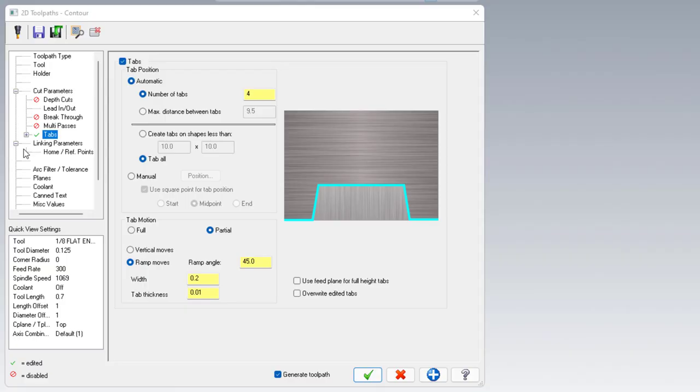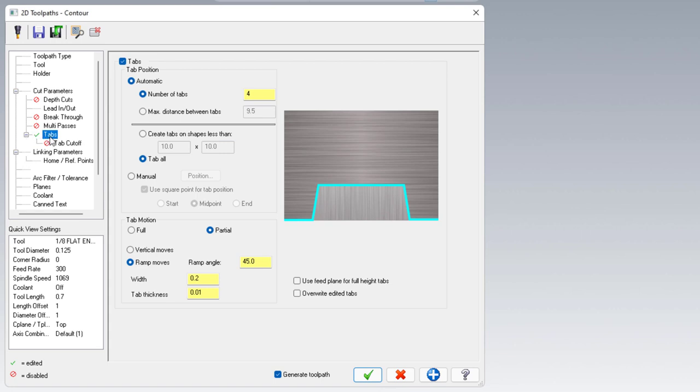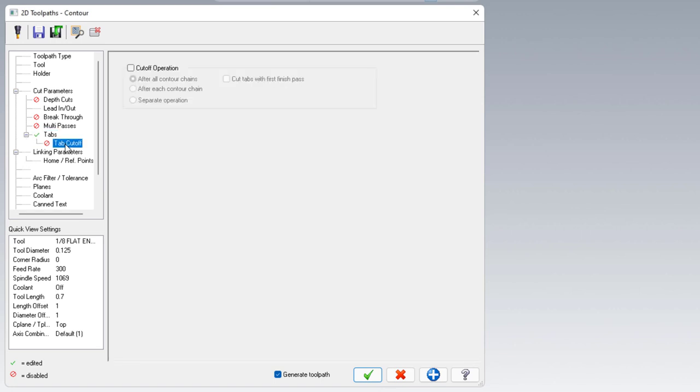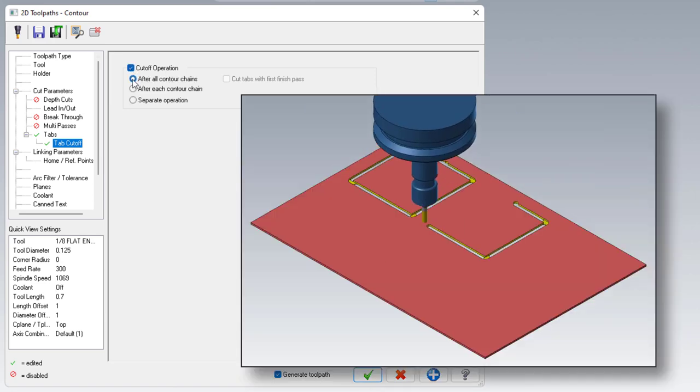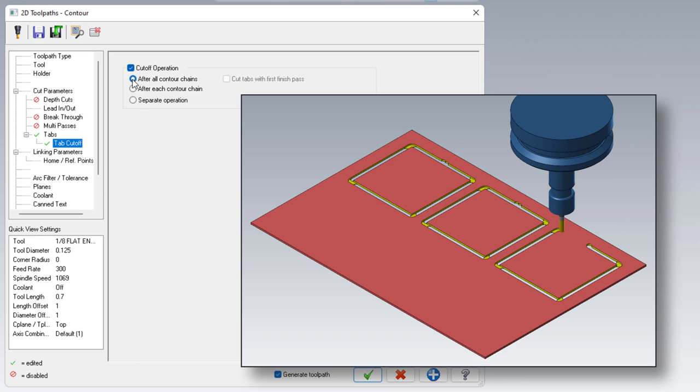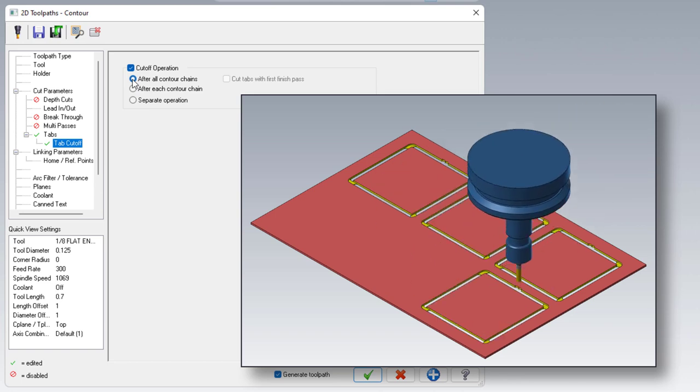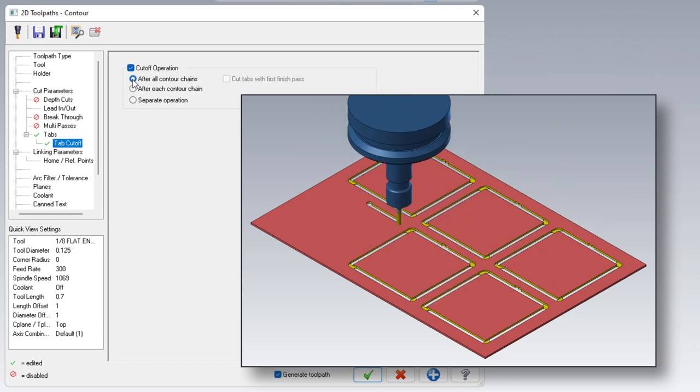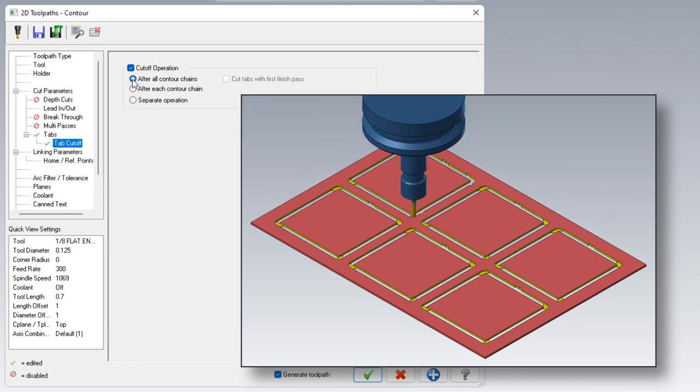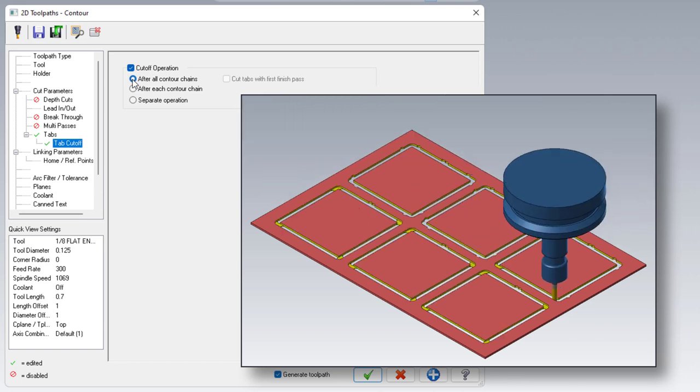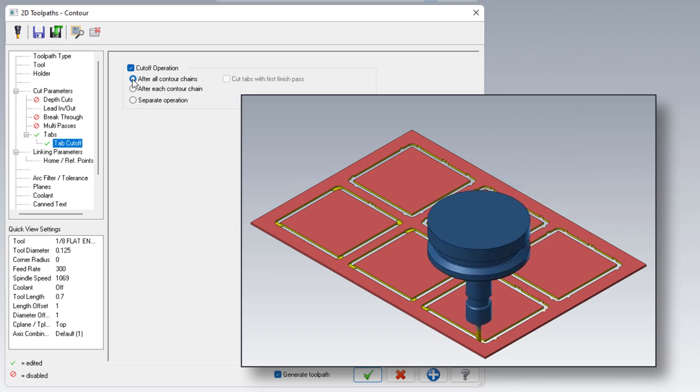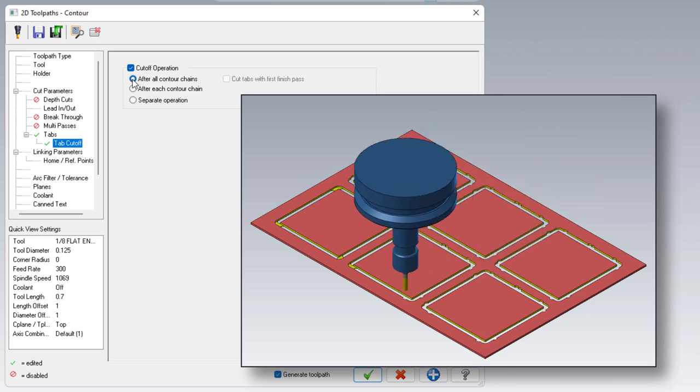Just when you thought you knew everything about tabs in Mastercam, there is, in fact, one more tab of tabs to know about. This menu all relates to the tab cutoff. Now that we've got some tabs on our part, we probably want to get rid of them. We can do this by enabling our cutoff operation. The first option is after all contour chains. This is mainly for when you're doing multiple components. This will tab each part individually, come back afterwards and cut off all the tabs one by one.